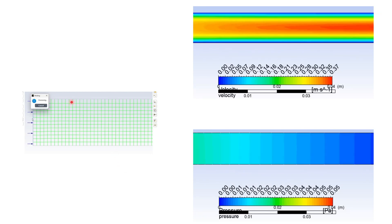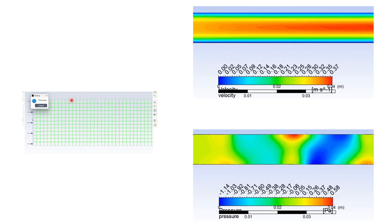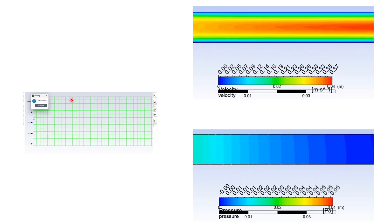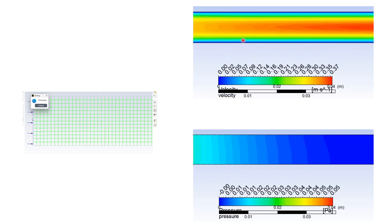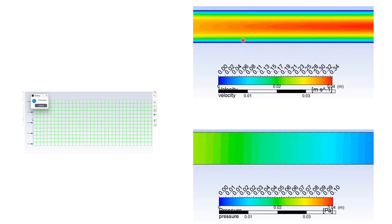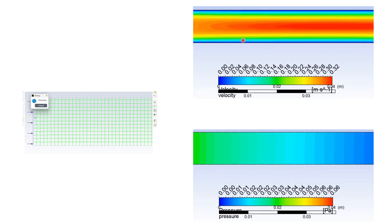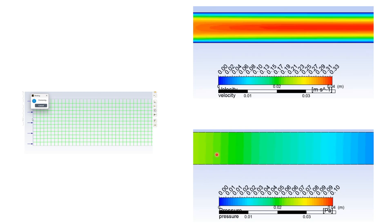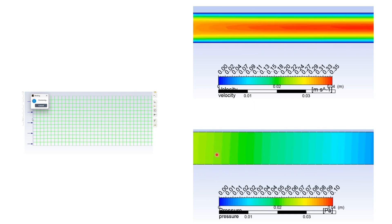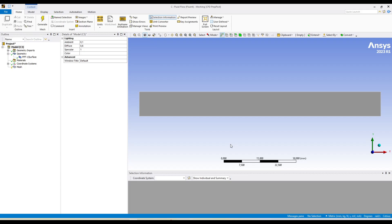Let me show you the animation of the end results. Here is the movement of the top wall of the mesh, and the layers are being added and removed as the wall moves up and down. Here is the velocity field in the pipe, and here is the pressure field in the pipe as the wall moves up and down. So let's see how we can achieve all these results.